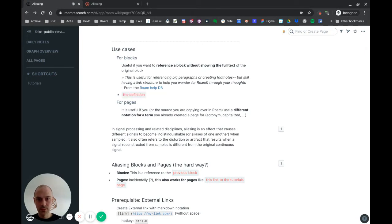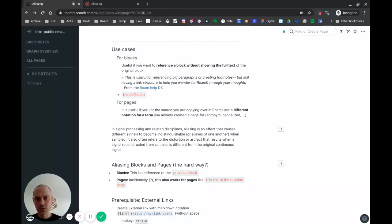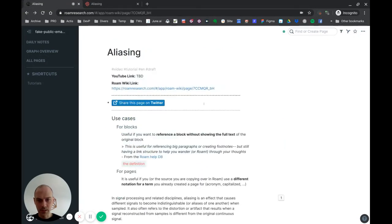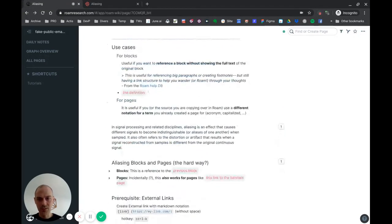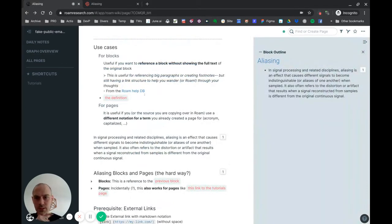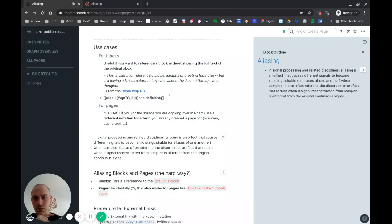And here it is. So 'the definition' is the text I entered here, and here is the reference to the block. Just to make sure that it works, I can click it and I'm going back to the definition. I'll open it with shift-click so that we can keep things clean. You see, this is linking to this definition, right? Okay, so that's one way to do it.